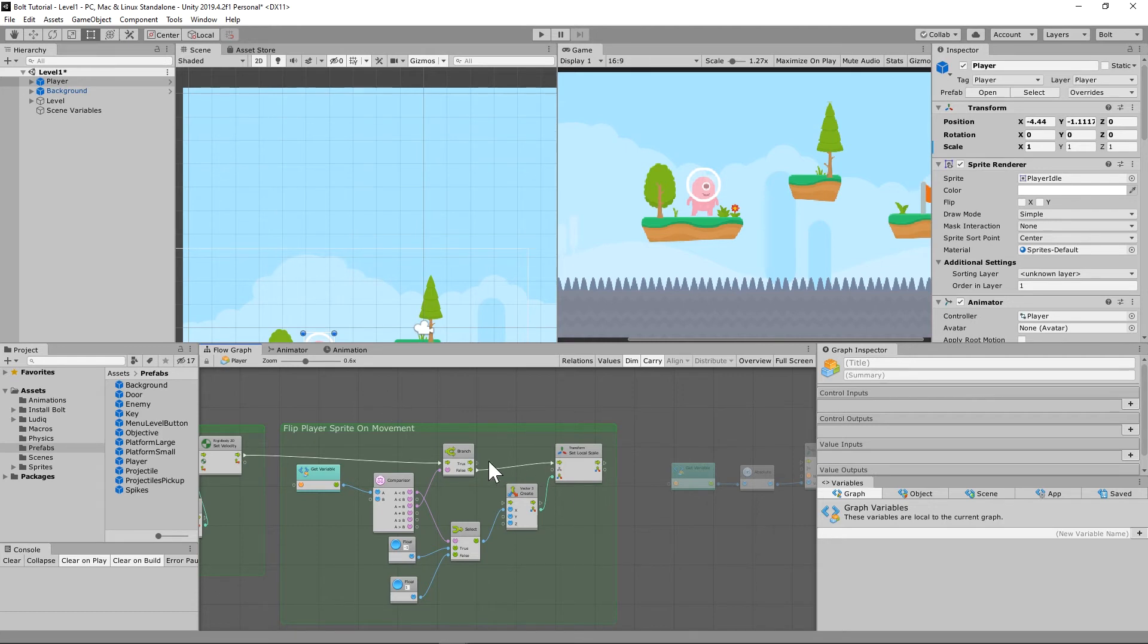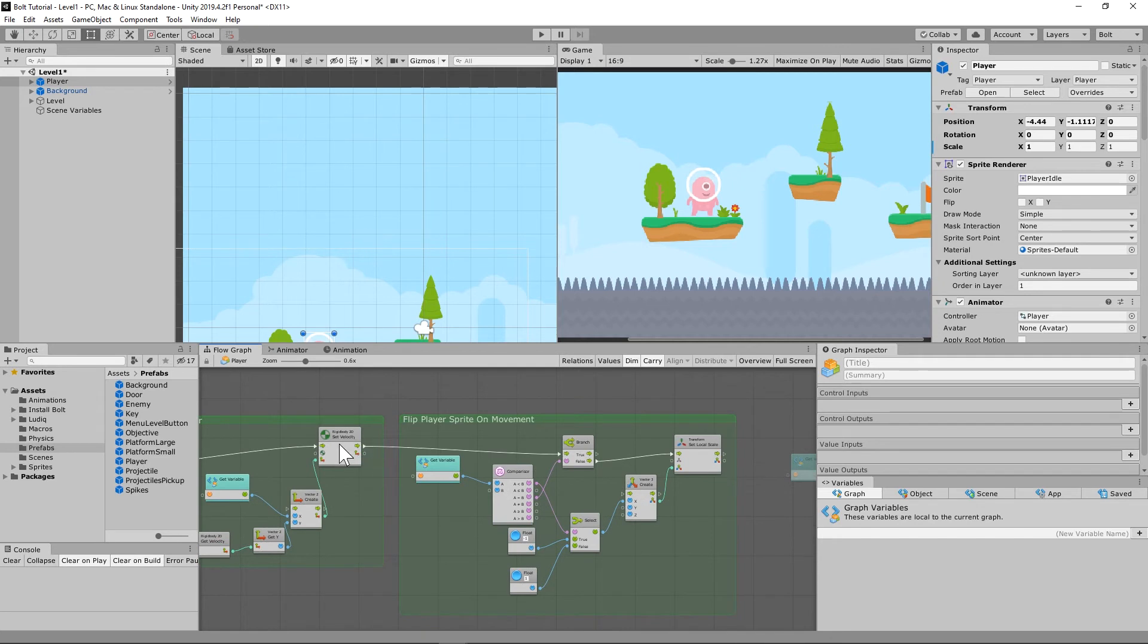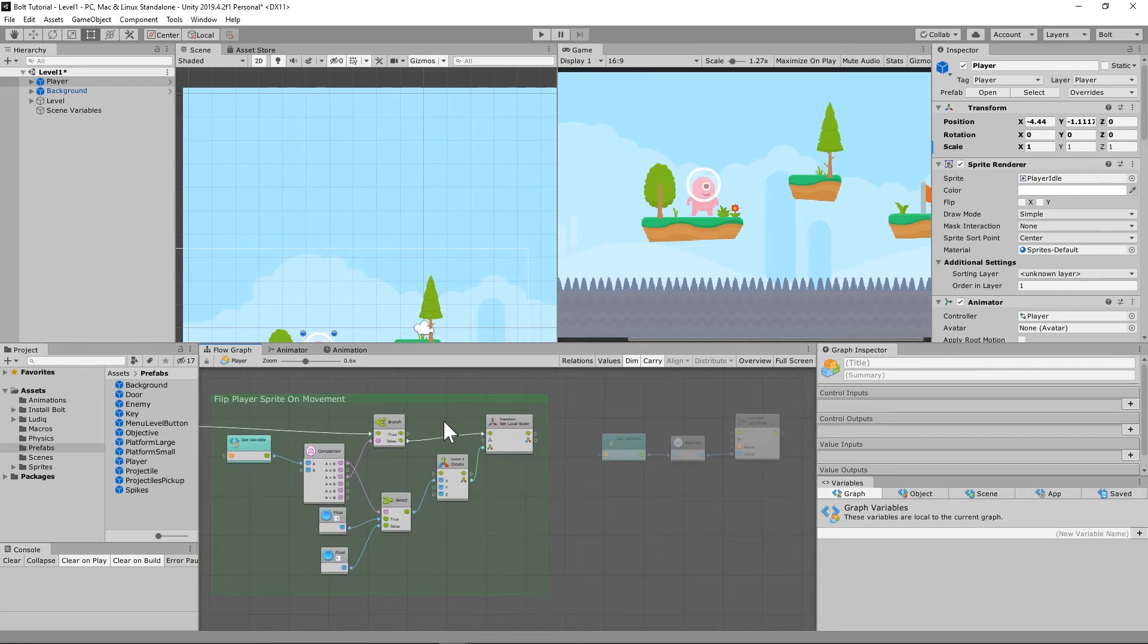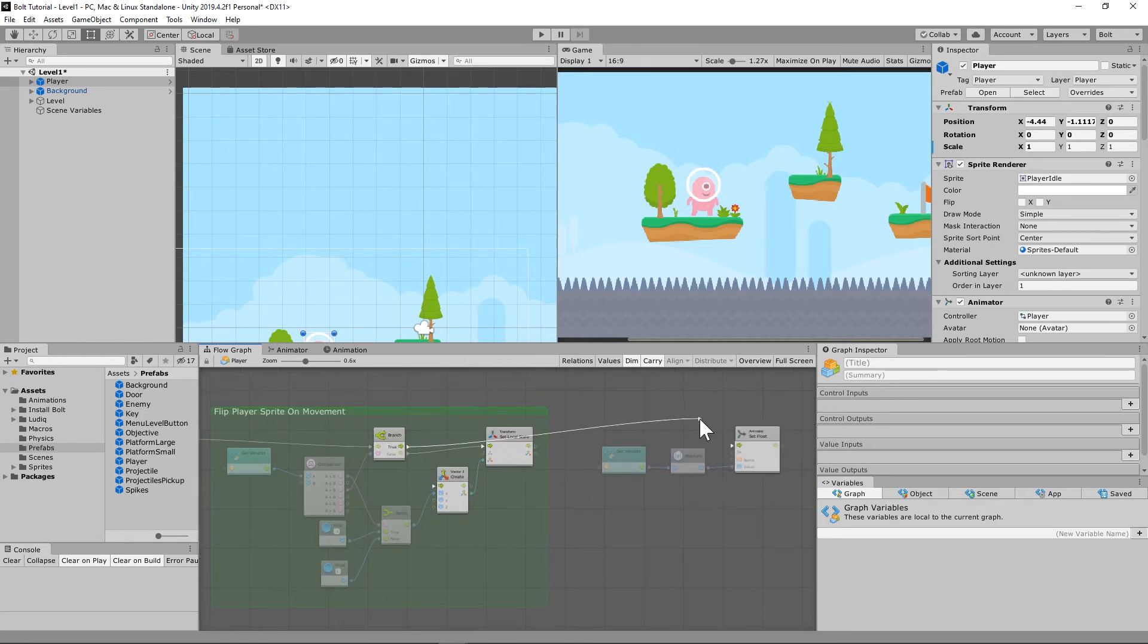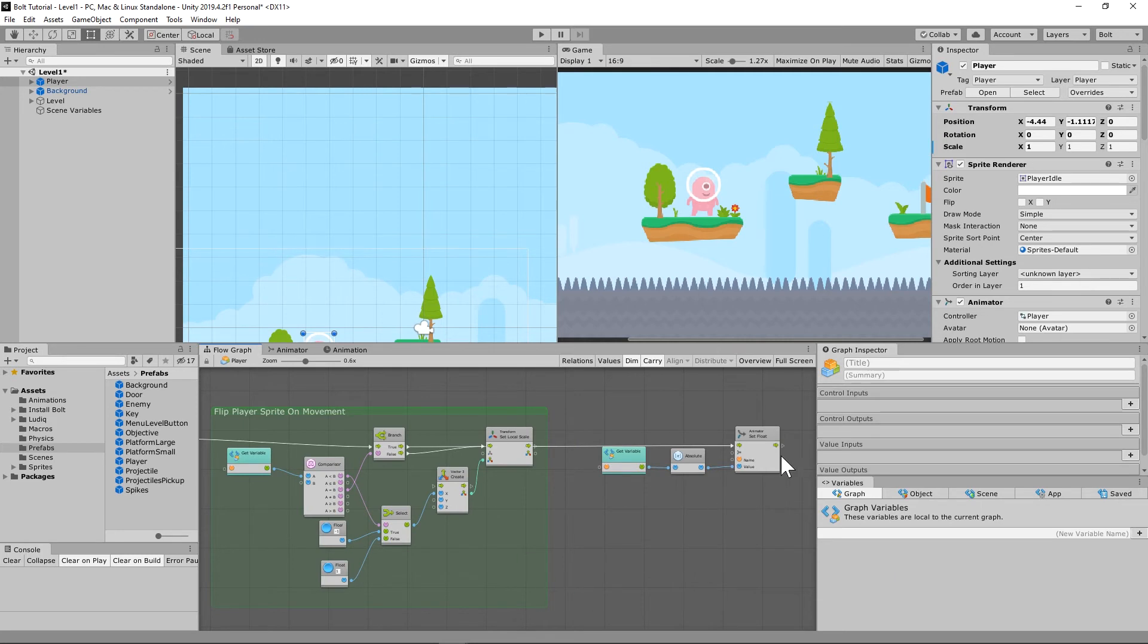The way that we're going to do this is we're going to branch. When the rigid body 2D is moving, then what we're going to do is when it's true, then what I need you to do is animate. Don't be stupid, just do it. Animate.